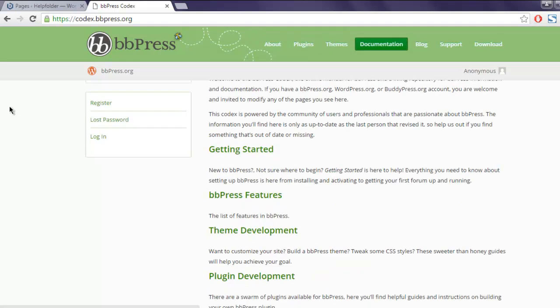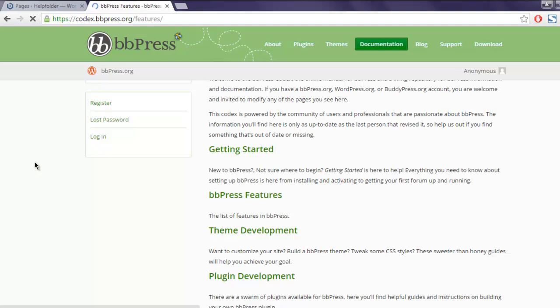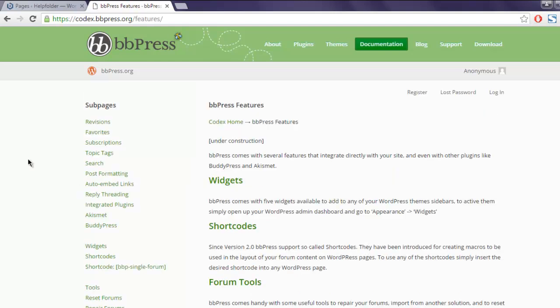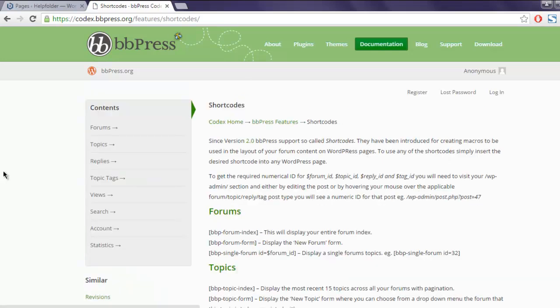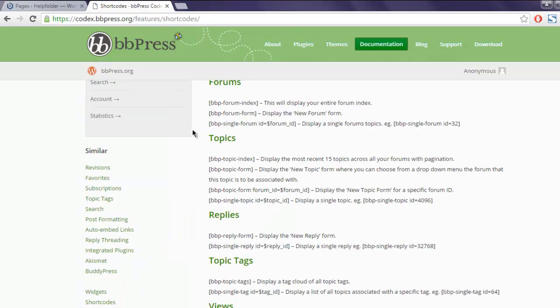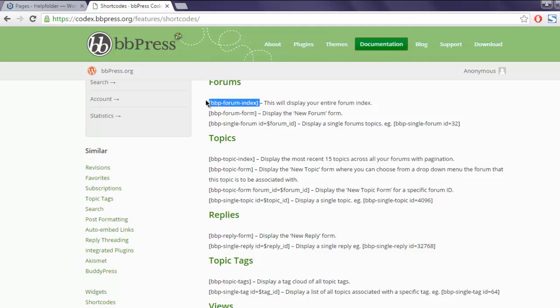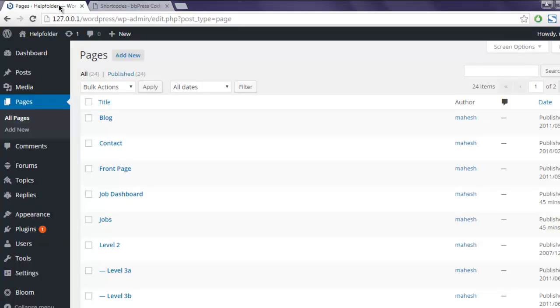Click on bbPress features, then go to shortcodes. I want to add forum index, I'm going to use this shortcode. I'm going to create one page.